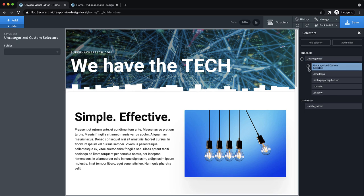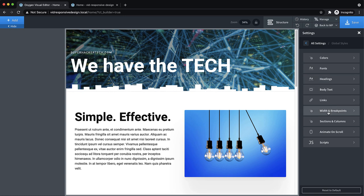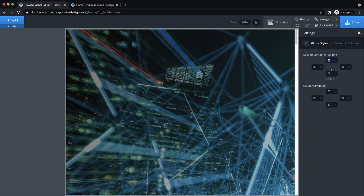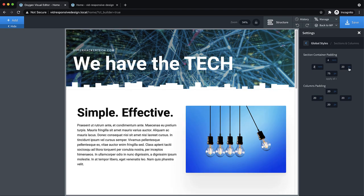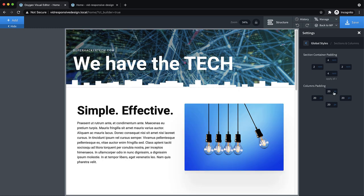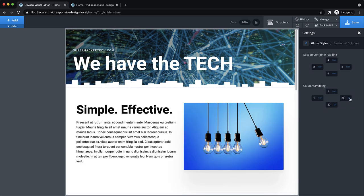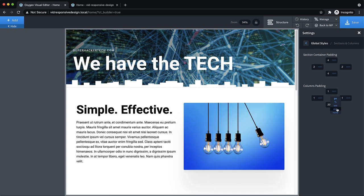We're going to go back to Manage > Settings > Global Styles, go to Sections and Columns, and change these values to use REM. It's going to look crazy at first since we're at 75 REM — way too much. We want to use 4 REM for section padding. On the left and right side we can use something like 2 REM. We'll do the same for columns: 1 REM on all sides for column padding. Things jump around because of the high pixel value, but once we switch to the appropriate value it stabilizes.